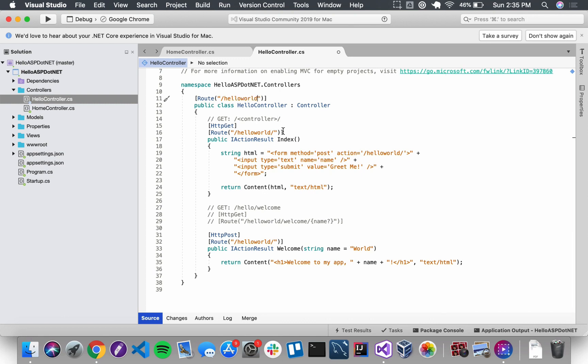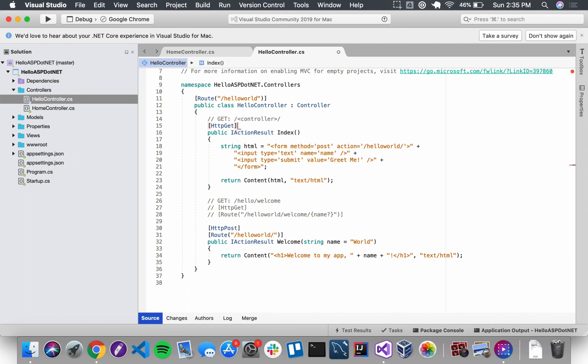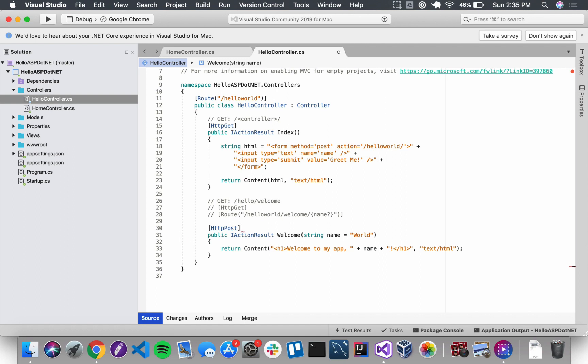That means I can do a number of things. Number one, I can take this route attribute off Index. It's now redundant. We don't want it to respond at slash helloworld slash helloworld, we want it to just respond to slash helloworld. I can take it off the welcome method as well. I'm going to save and run my application and let's see how that works.